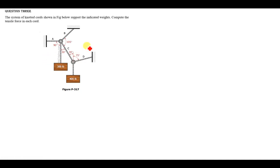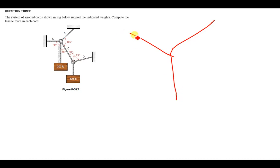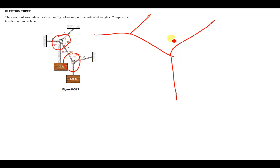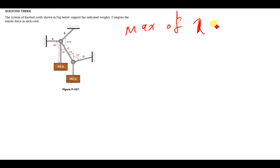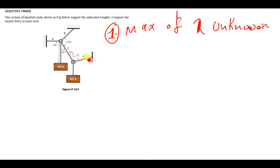The first thing you have to understand about such a question is that if you have a lot of forces concentrated on one point, you need to know where to begin from when finding the tensions or forces in these cords. You first have to check the joints, and the joint you should always start with is the one that has a maximum of two unknown forces.